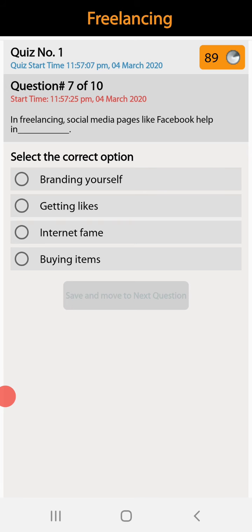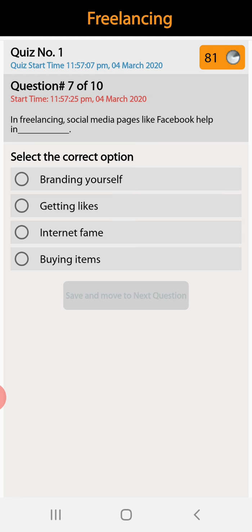Question number seven: in freelancing, social media pages like Facebook help in branding yourself, getting likes, internet fame, or buying items. Branding yourself is the right answer.